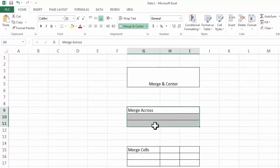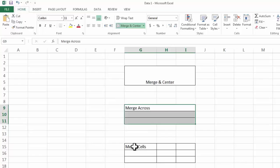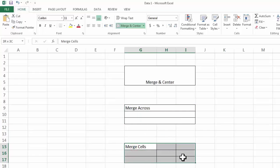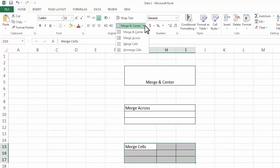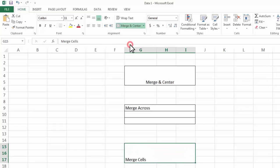Now the third one is Merge Cells. Now in this option it has merged all the cells and columns but keeps our text aligned left.